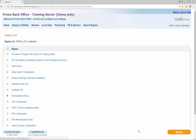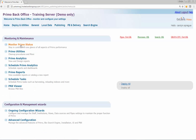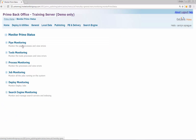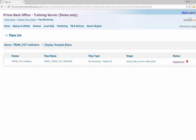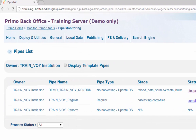Step 4: Run a pipe. Navigate from Primo Home to Monitor Primo Status to Pipe Monitoring. Run a no-harvest update data source pipe that uses your updated normalization rule set. In this example, the Demo Train VoI Renorm pipe has already been created.